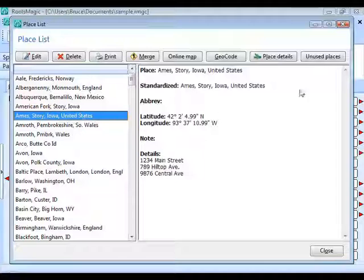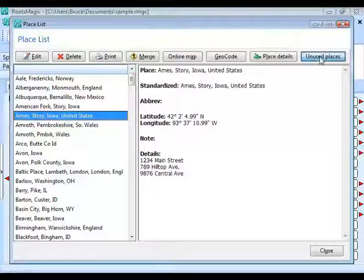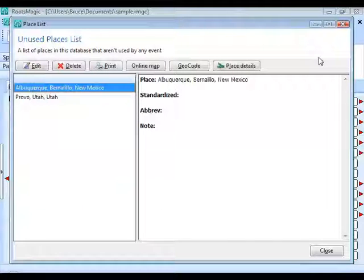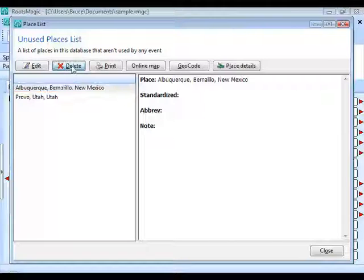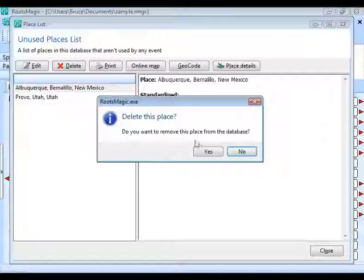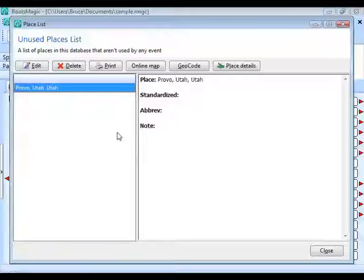There's also a button called Unused Places. When you click it, RootsMagic shows you a list of places stored in your database that aren't being used anywhere. If you want to clean out unused places, select one and click Delete to remove it. You can go through and get rid of places that are in your database for some reason but not actually being used.